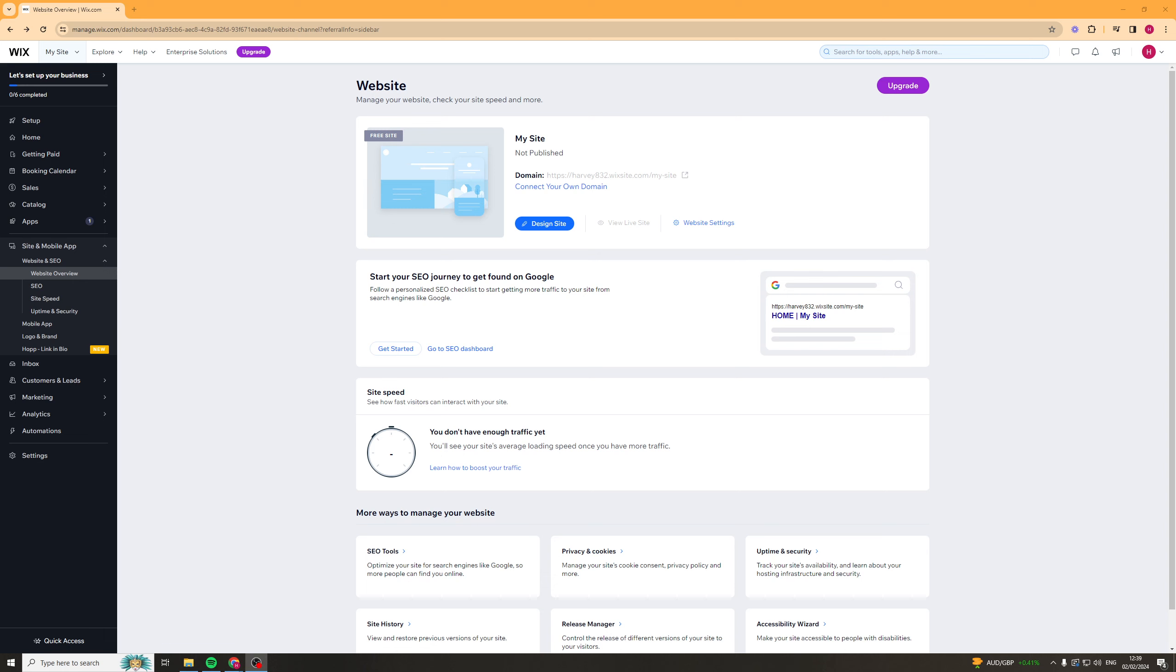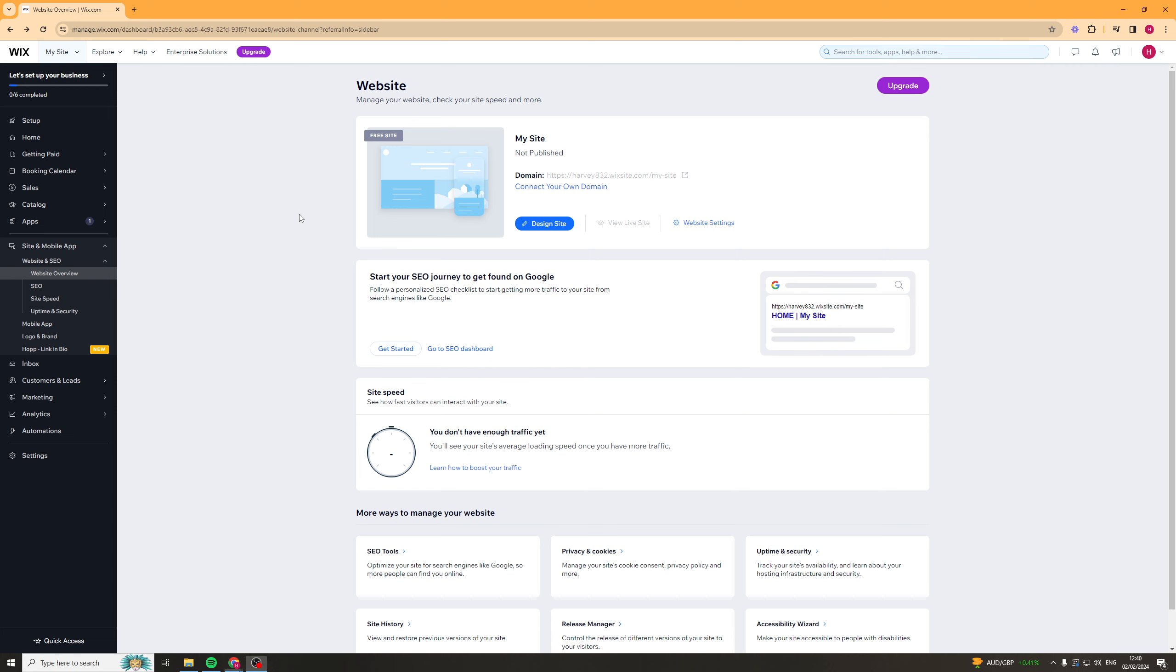In today's video I'm going to give you a full beginner tutorial of the Wix AI website builder feature. I'm going to show you how it all works, if it's actually worth it, and if it builds a good site. So let's get right into it.